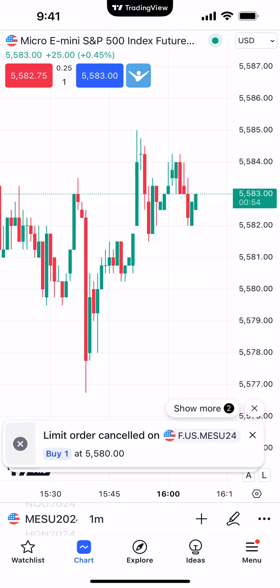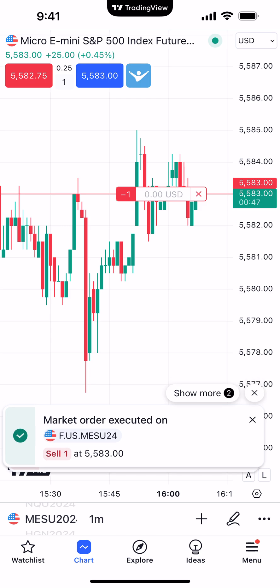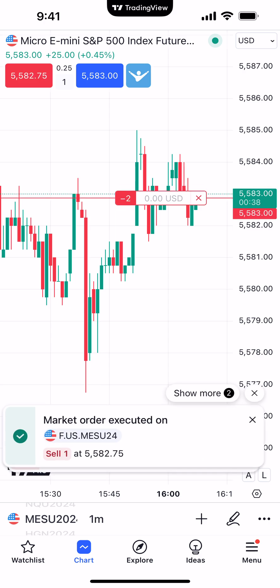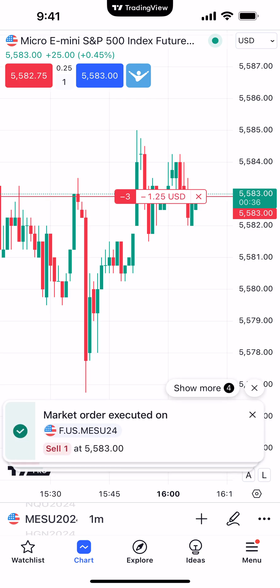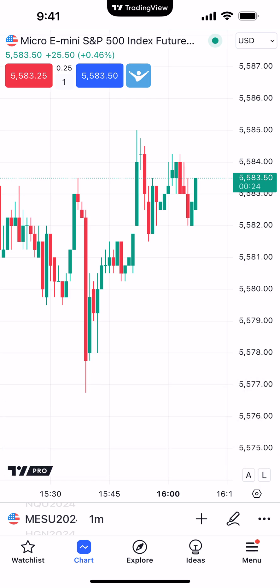Last but not least, let's look at managing a short position. I sold one at 55.83 — you can see the short position on the chart. You can close the position by clicking the X on the open position display, the same method as canceling working orders. If I add to the position, we're now short two — add one more and we're short three. The X on the open position display acts as your flatten button: clicking it bought back all three contracts at 55.83 and a half. That's how you execute trades directly off the chart using the TradingView mobile app.